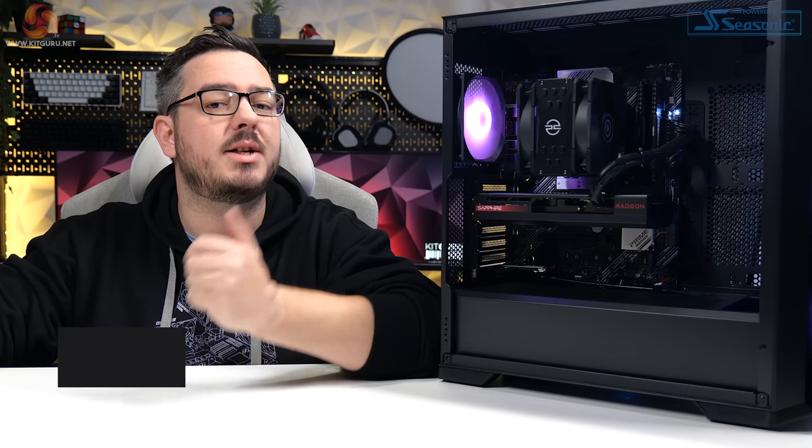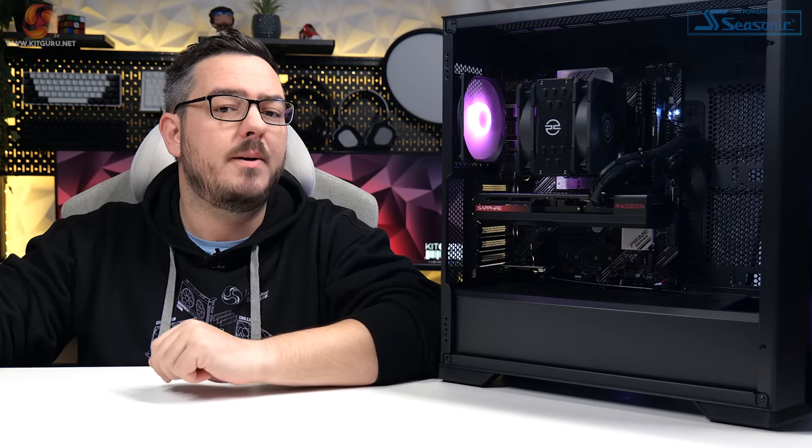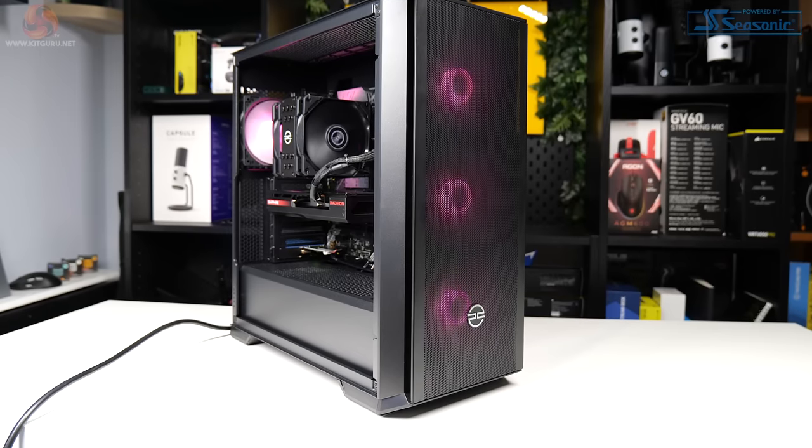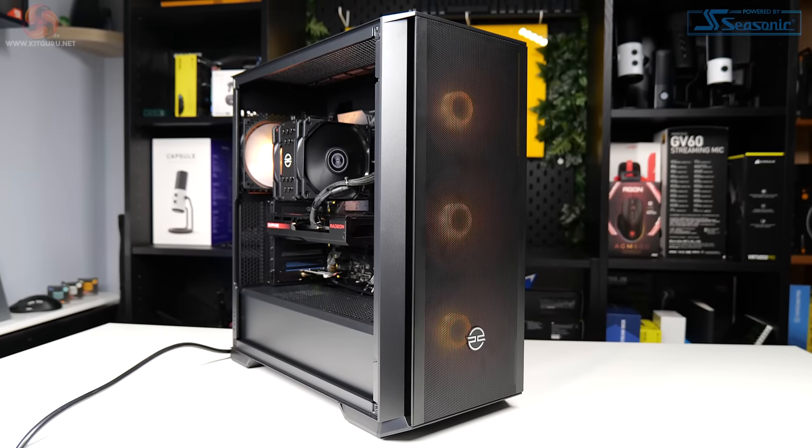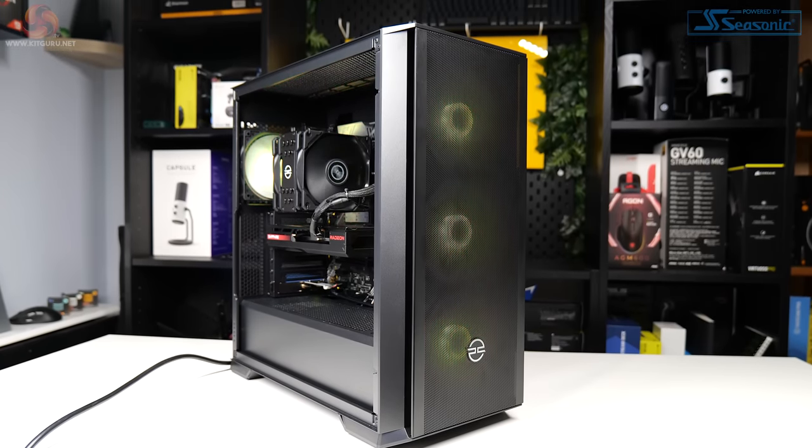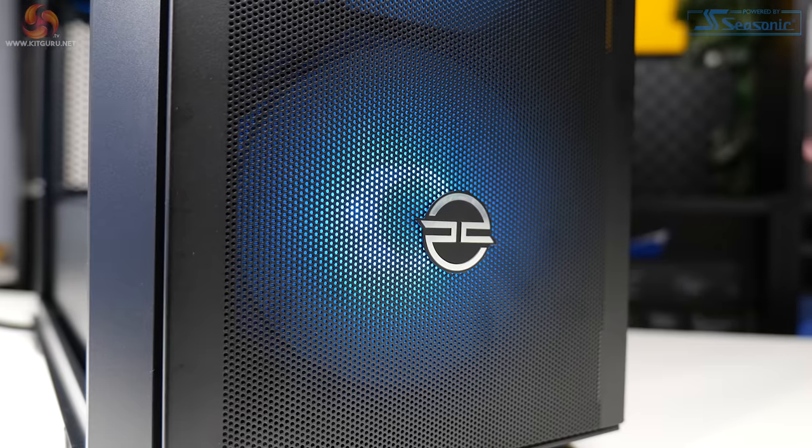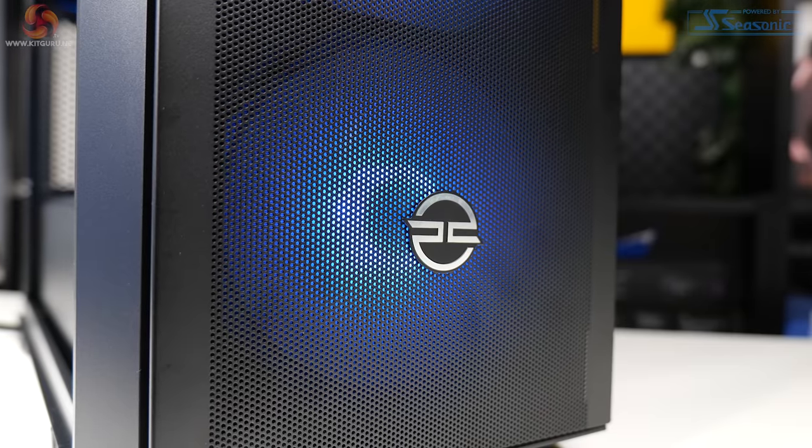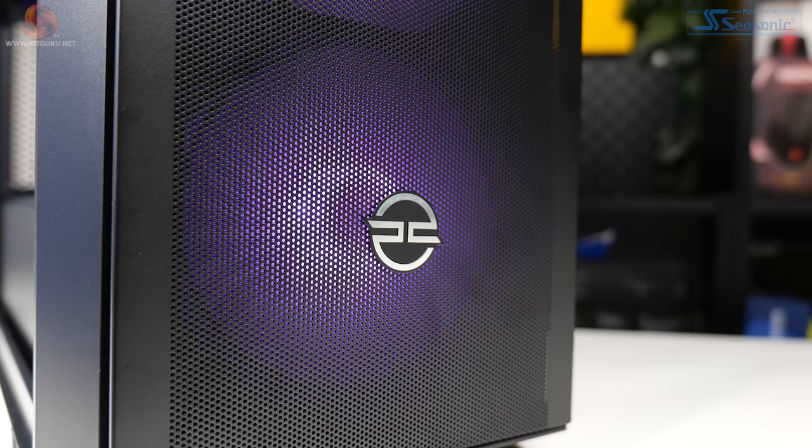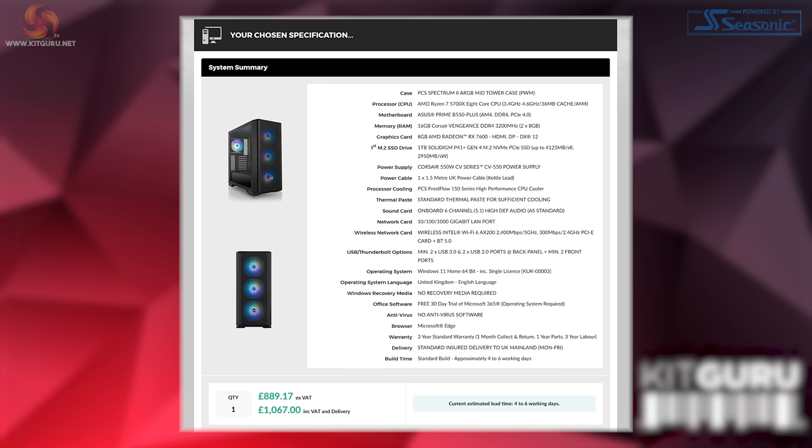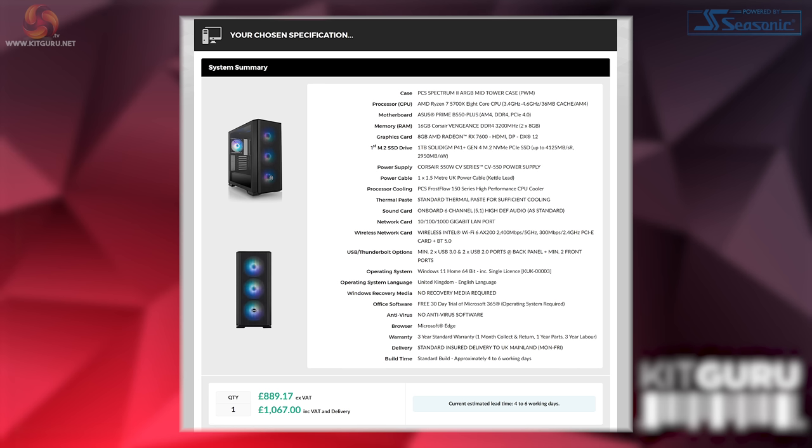PC Specialist, the Fusion. The recommended retail price on this system is £899, including VAT and delivery. Now, I configured this exact spec of PC on the PC Specialist website before the Black Friday offer went live, and it came out at £1,067, including delivery as well. That's a pretty decent saving.